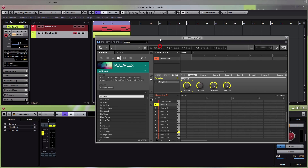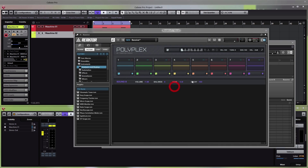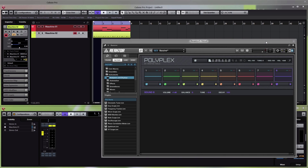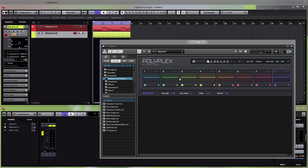One of the nice things with Polyplex is the ability to randomize all the sounds. The sounds in the second track didn't really fit with the first track, so what you can do is start playback and while playing back, click on the dice button up here — this will change all the sounds randomly.